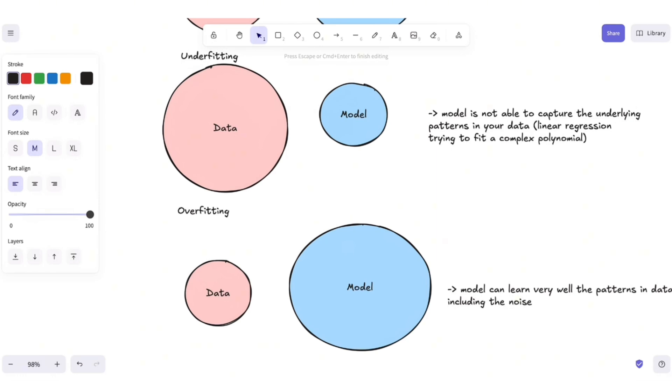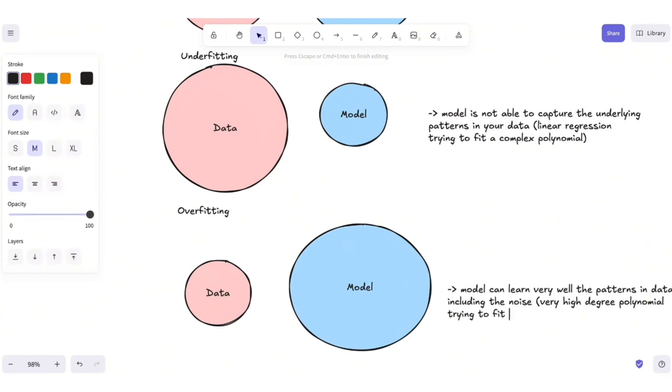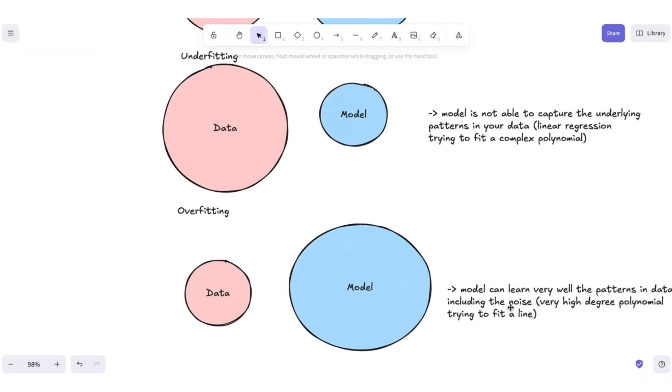You think of it like a very high degree polynomial trying to fit a line. It will do such a good job in capturing the data, but when you use it to predict new points, it will do a pretty bad job because it didn't really capture the underlying patterns in your data.